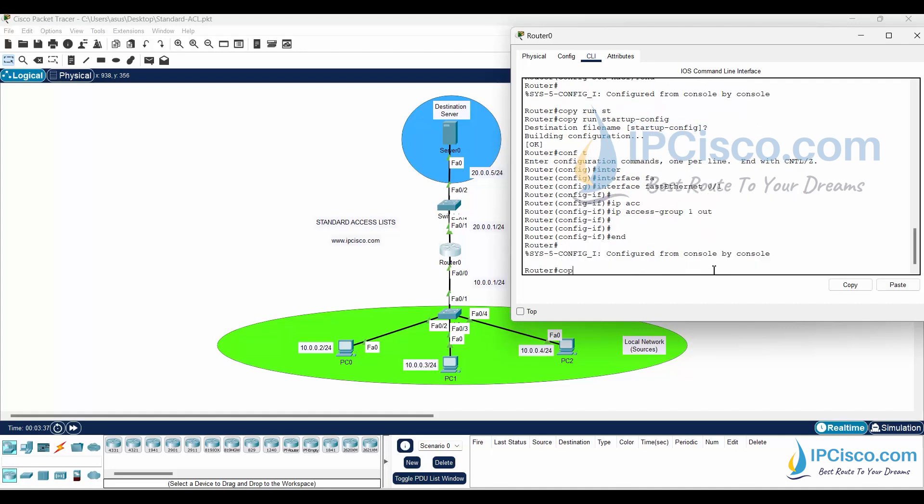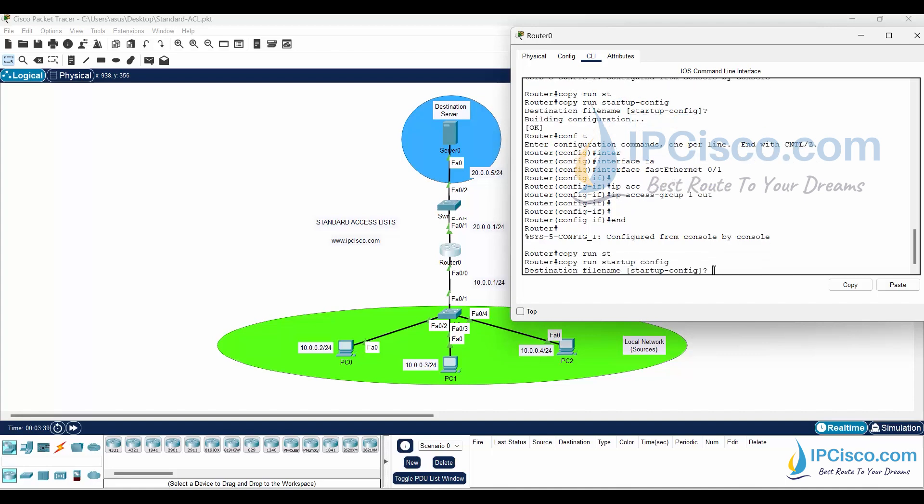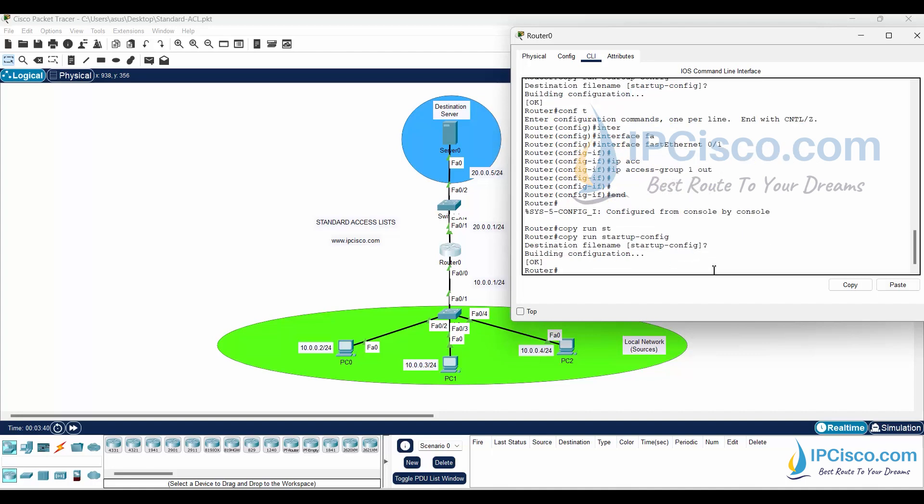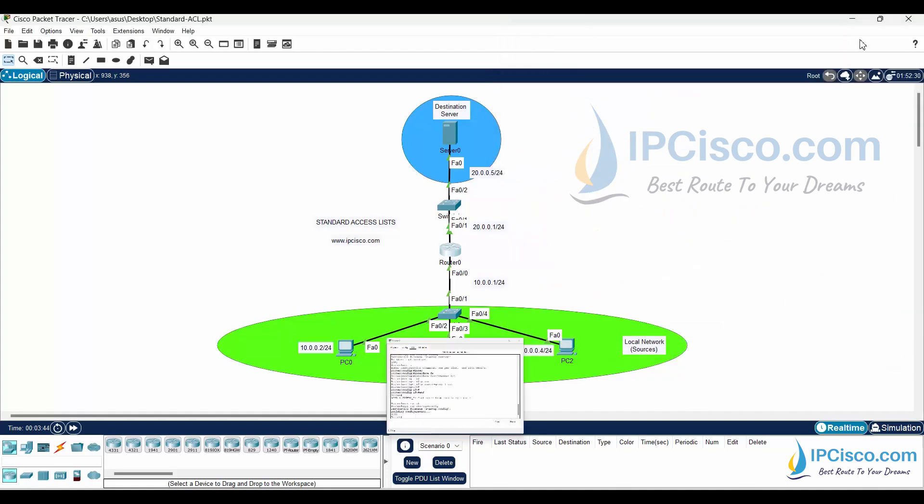Lastly, we will save our configuration. We have finished standard access list configuration on Cisco router.